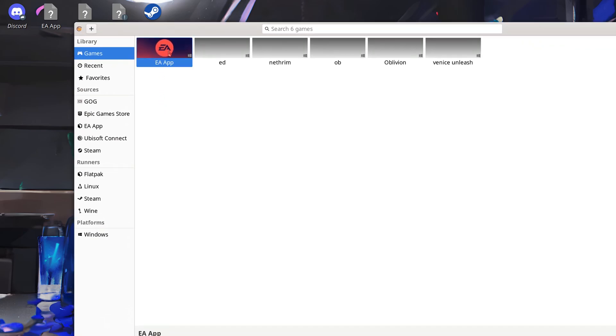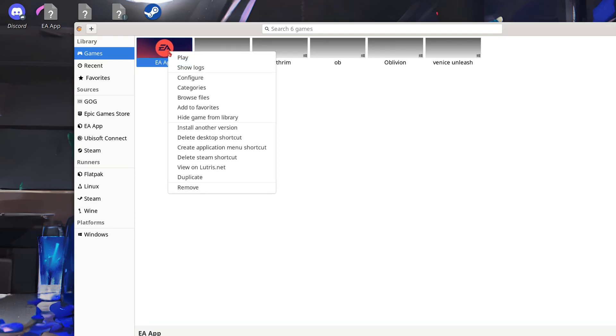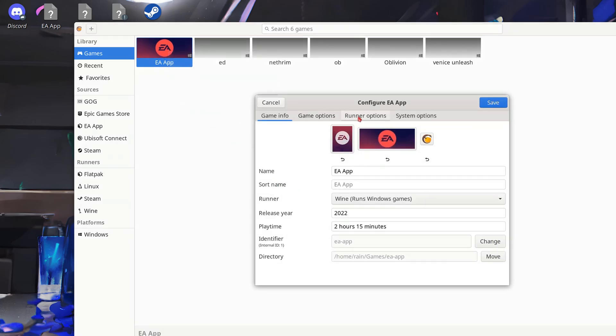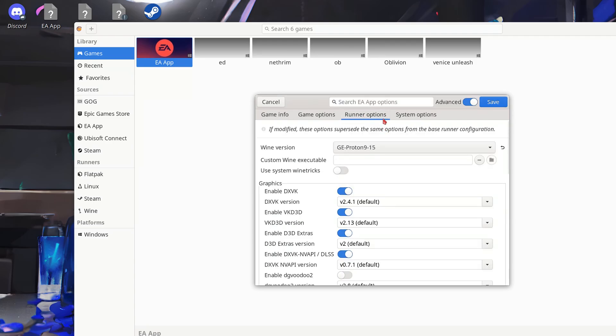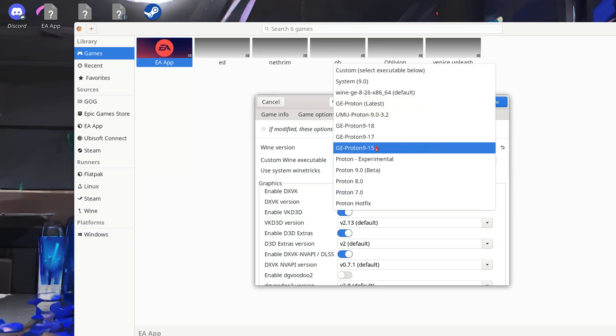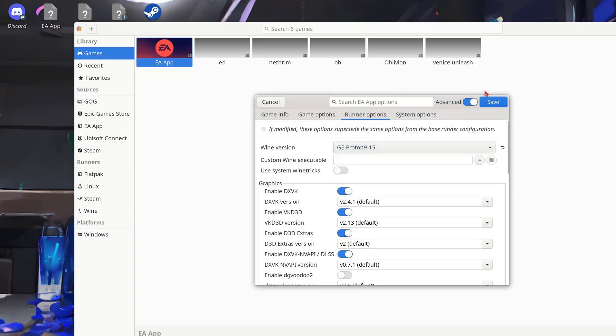you have your EA App. You don't want to click that, right click that, sorry, and you're going to want to go configure and then we're going to go runners and under wine version you can select your Proton variant. As you see I have 9.15 selected here. Once that's selected just click Save.